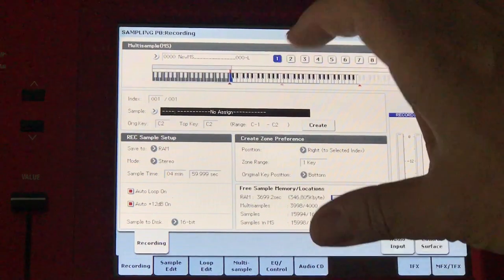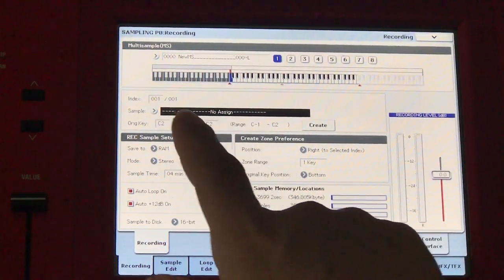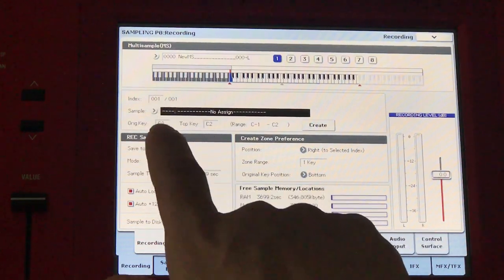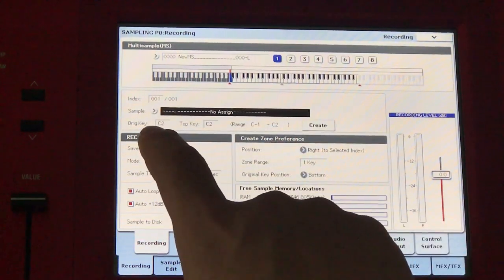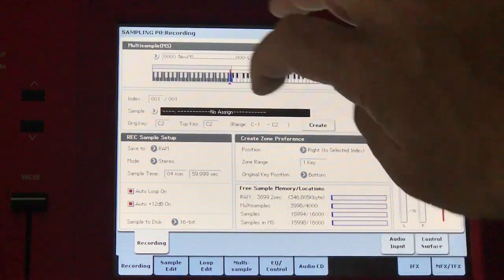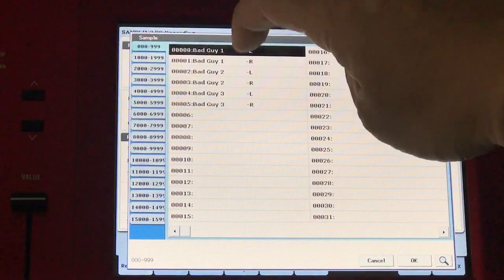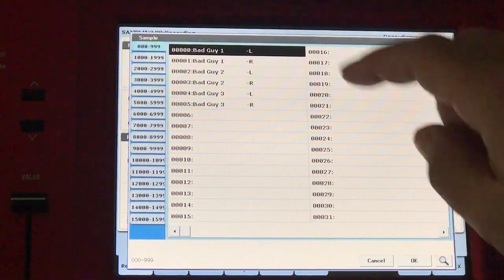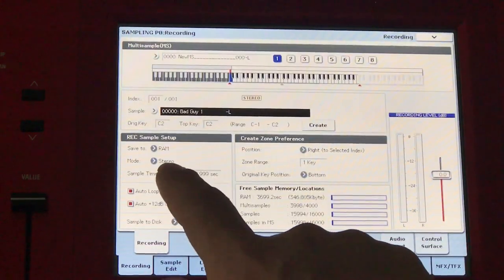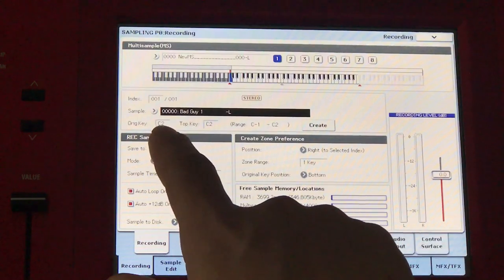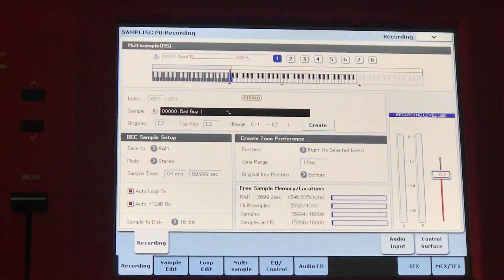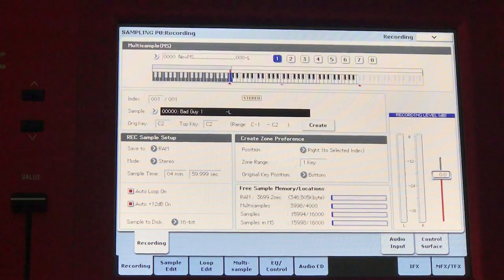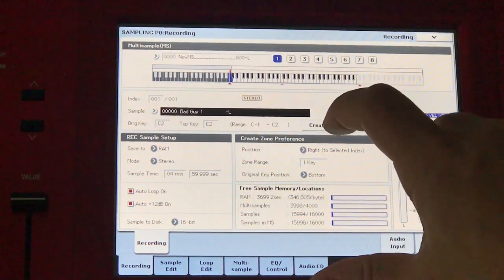I'll now assign those samples to particular nodes. If we go to index one, it's index one of one. Sample is no assign. Original key is C2 and top key is C2. I'm going to select the first one, bad guy. Now, although I just selected the one, it's actually both samples that are selected because by default, it's in stereo mode. Original key C2. If you've got a 61 key keyboard, that's the bottom C note. I'll now press the C2 note. There's my sample. If I'm happy with that, I can just press create.